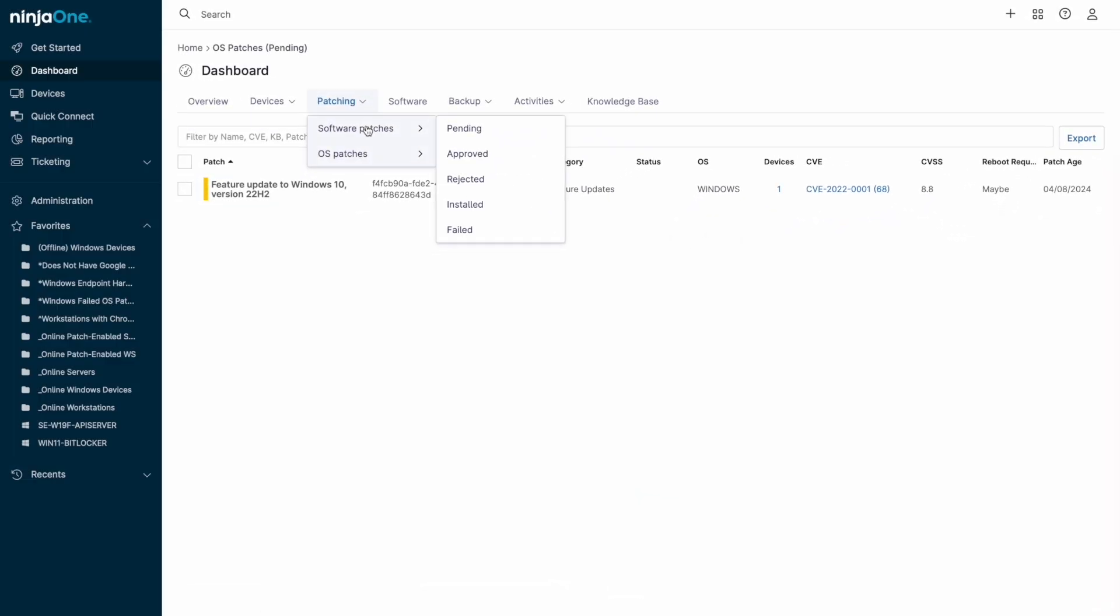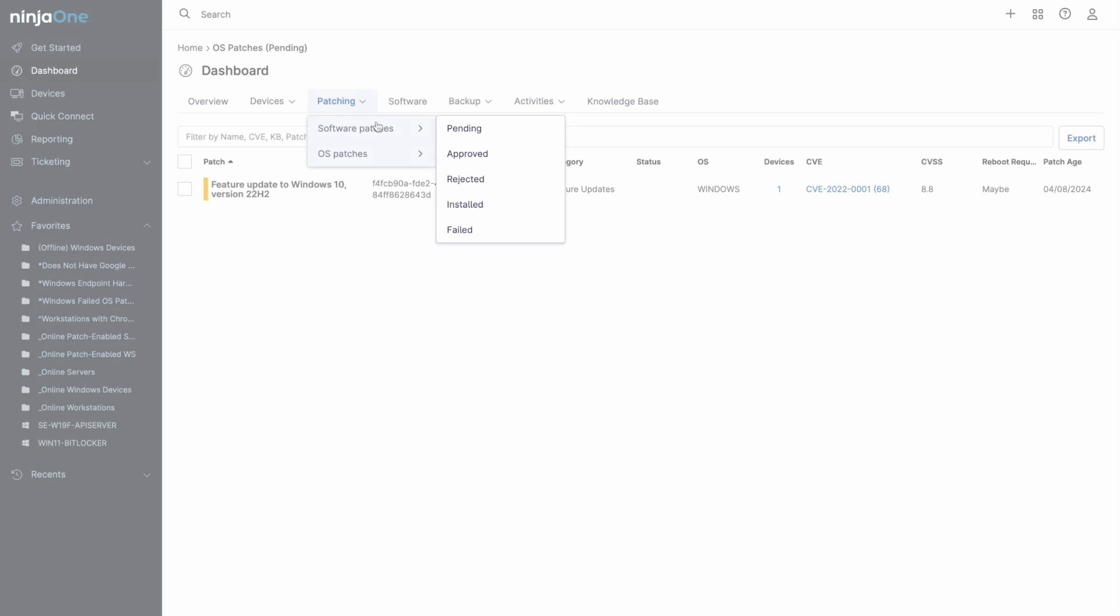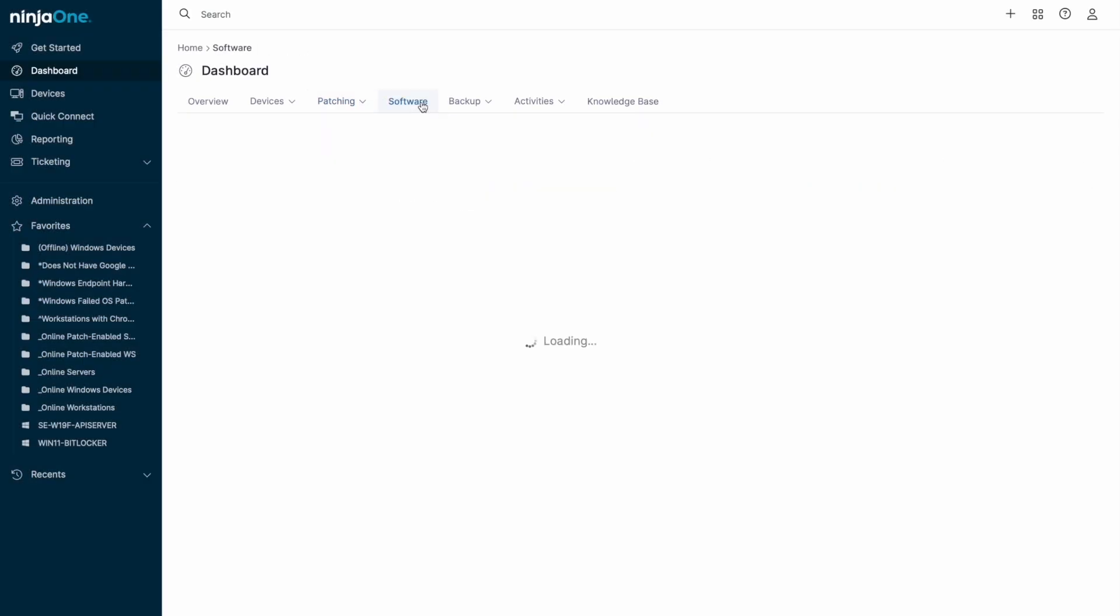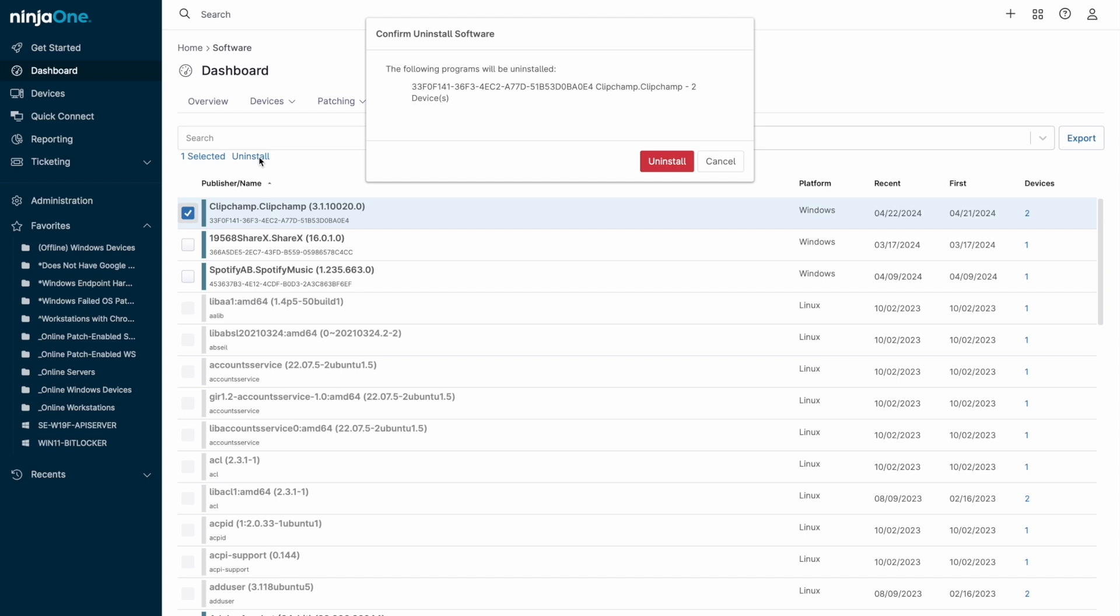Software application patching also resides in the patching menu with access to the same pending, approved, rejected, and failed workflow that we just saw for operating system patching. You can also view installed software via the Software tab with the added ability to initiate quiet uninstalls on Windows devices.